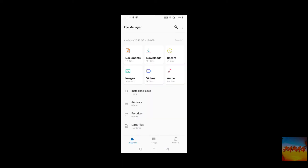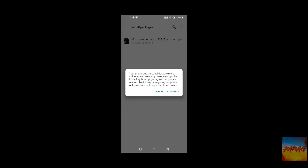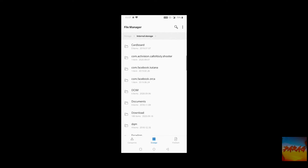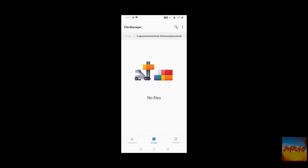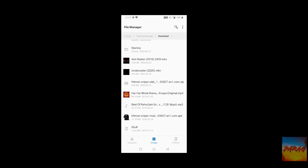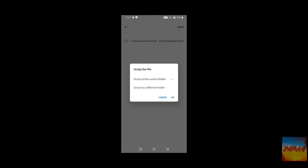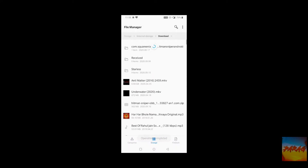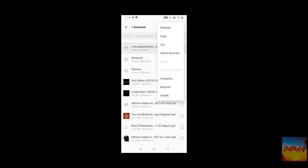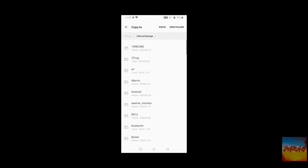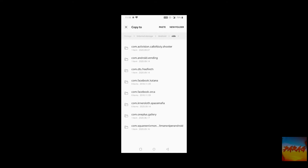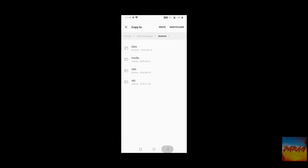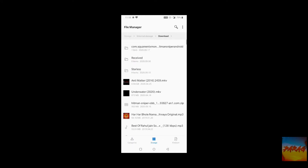First you have to install the APK, and then you have to download the ZIP file and you have to unzip it, like I'm doing. Then as you download this file, you will copy or cut it and paste it into Android OBB.